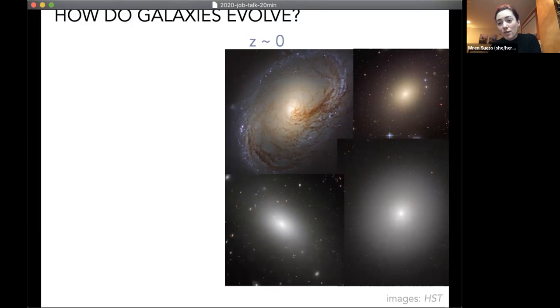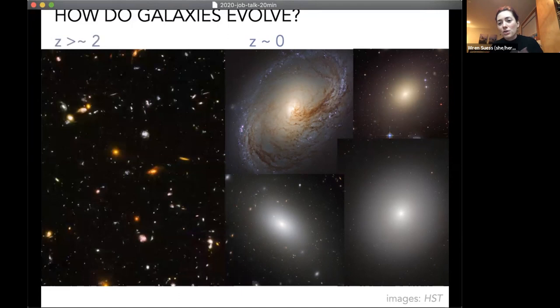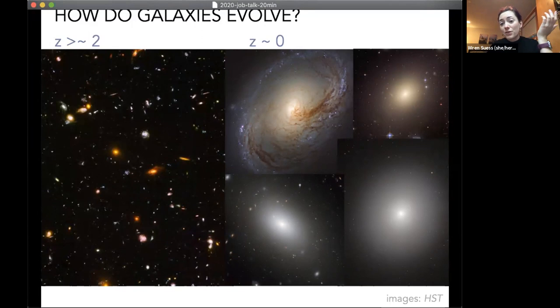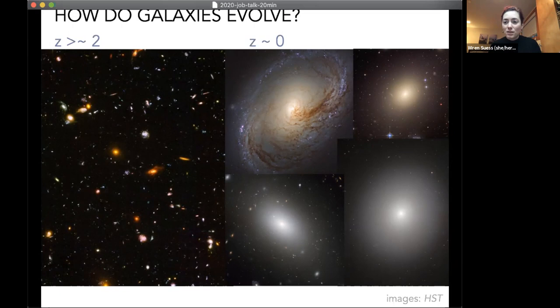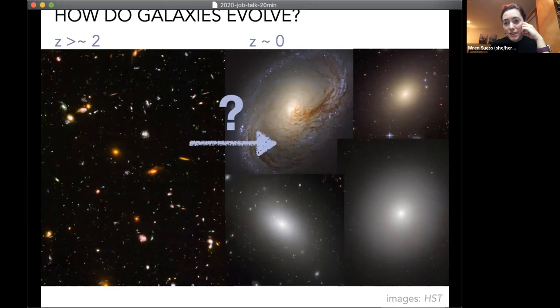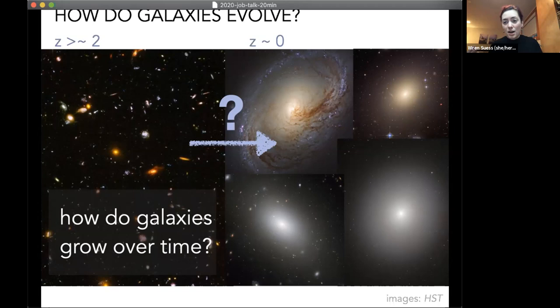We don't get just an end snapshot of what galaxies look like today. By looking at galaxies far away, we're also getting a view into the distant past. At redshift 2 and beyond — this is a cutout from one of the CANDELS deep fields — the universe looked very different at those early times, and many properties of galaxies have evolved significantly since then. In particular, galaxy sizes have grown and morphologies have changed.